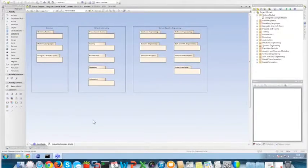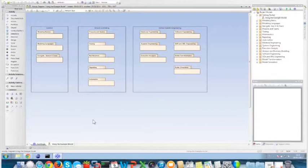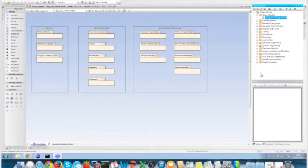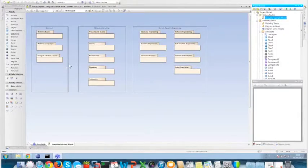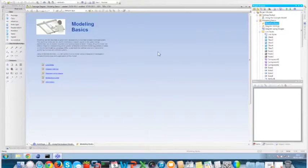Enterprise Architect, which some of you may already know, is a desktop tool — not a web tool — and can support all types of elements and diagrams you would like to use. In my project, I created a project with some elements, some diagrams, and some packages inside. Packages in Enterprise Architect are basically containers of other elements, like diagrams and other stuff.